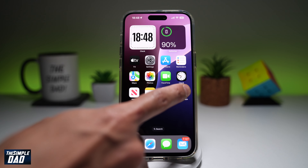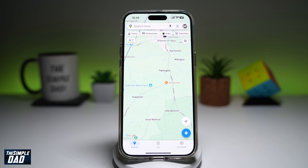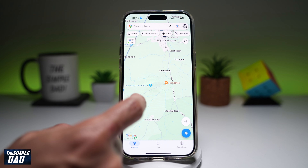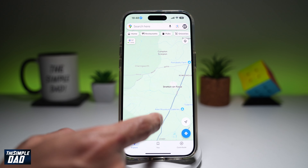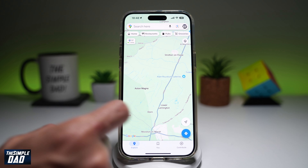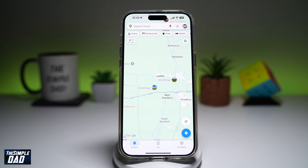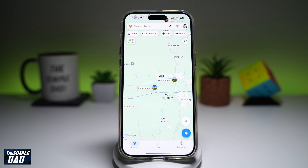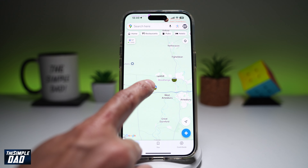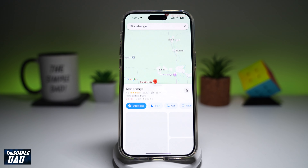So first, you want to go ahead and open up your Google Maps. Now you want to go ahead and search the place where you want to save the location. So for example, Stonehenge — I want to save this as a location on my Google account. So you want to go ahead and select Stonehenge.